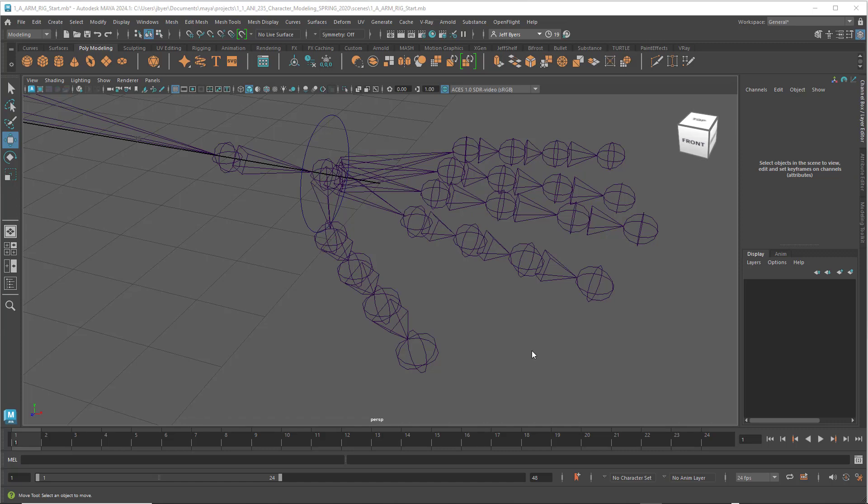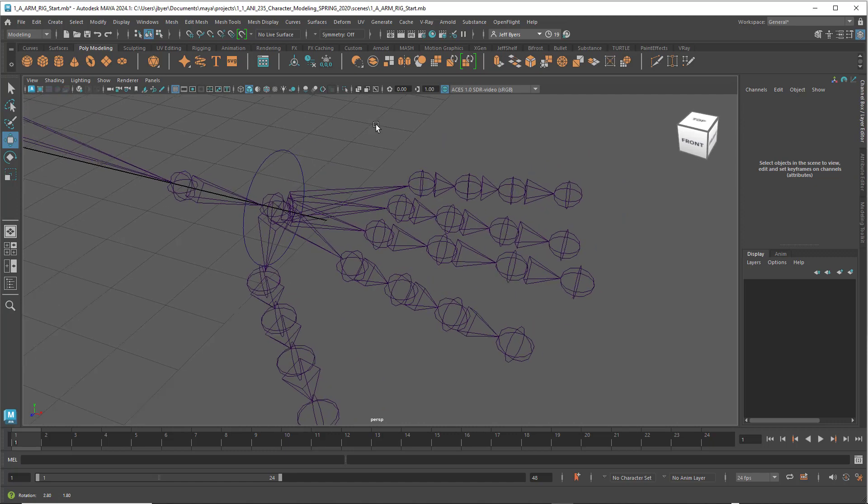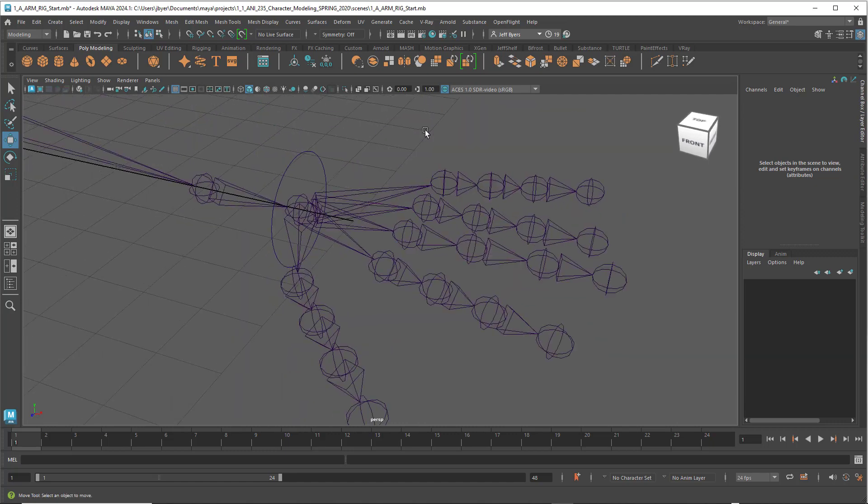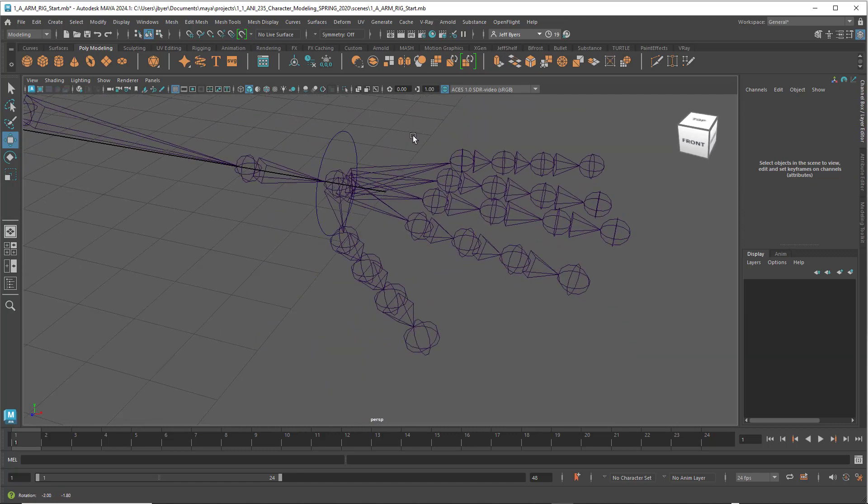Hello, welcome back. This is Jeff Beyers and I'm going to show you how to do a set driven key hand curl with the entire hand.